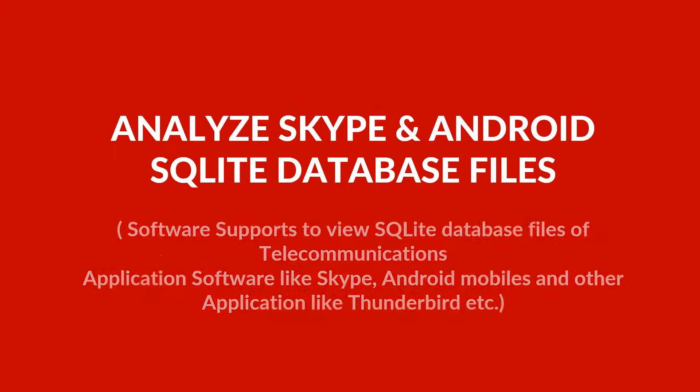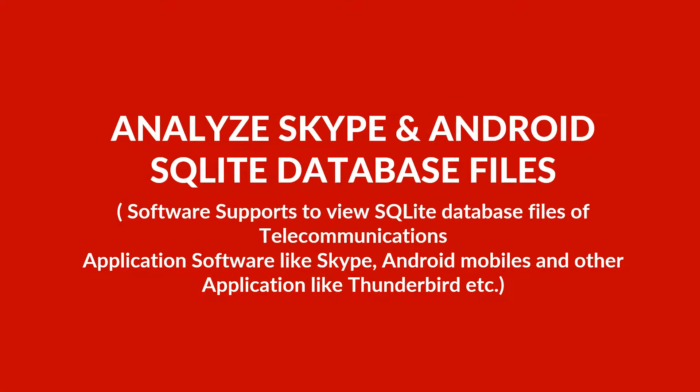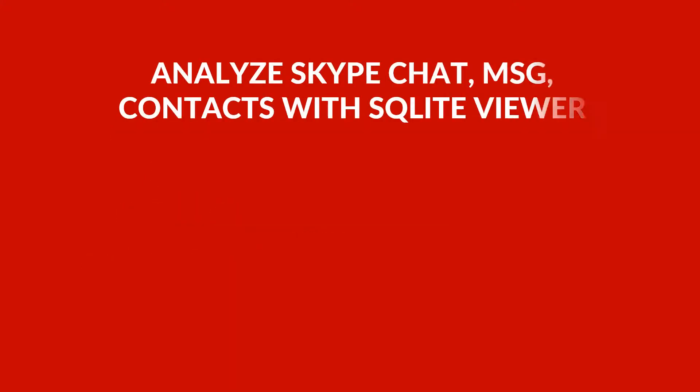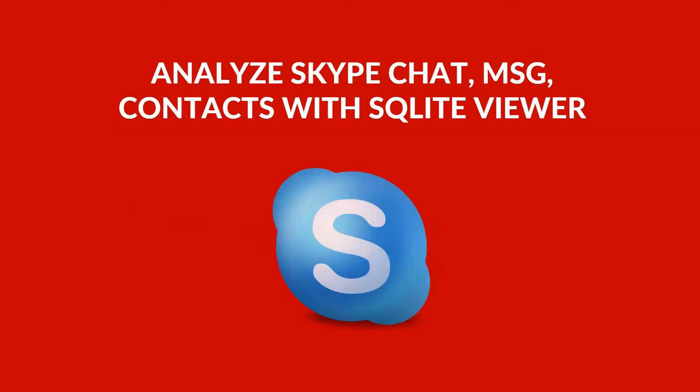Are you searching for a tool to analyze Skype and Android SQLite database files? Let's view the content of Skype SQLite database file.